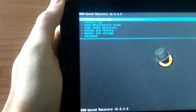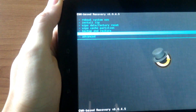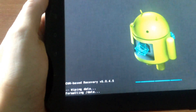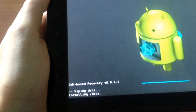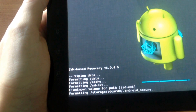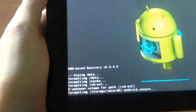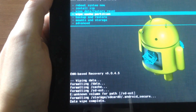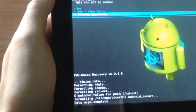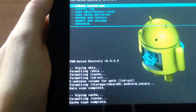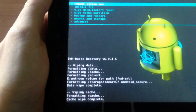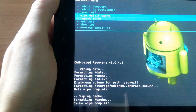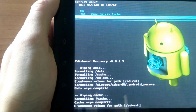Now choose Wipe Data / Factory Reset and do the factory reset. Then go down and wipe cache partition — choose yes to wipe. Then go to Advanced and wipe Dalvik cache — choose yes.